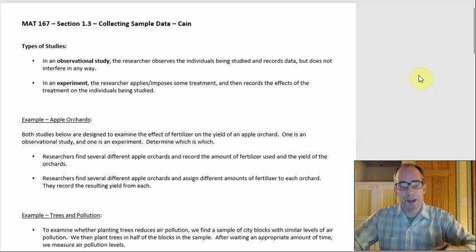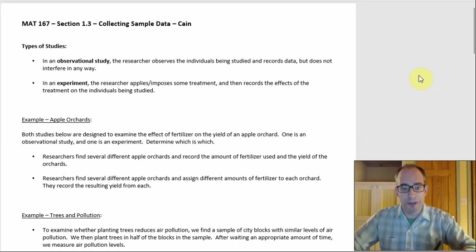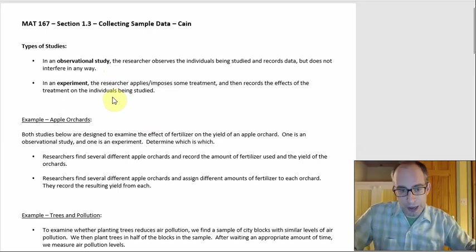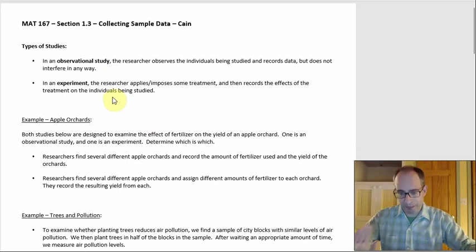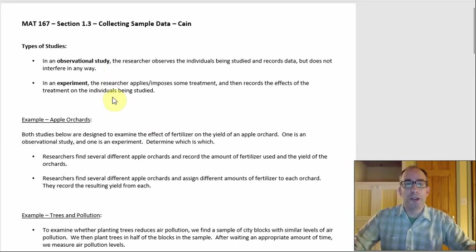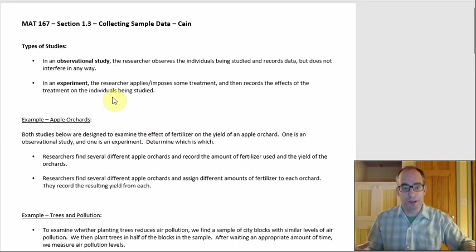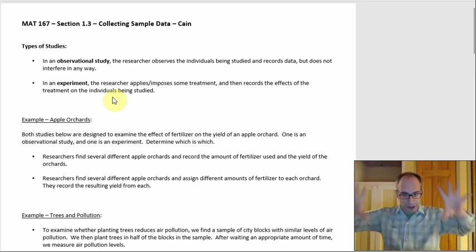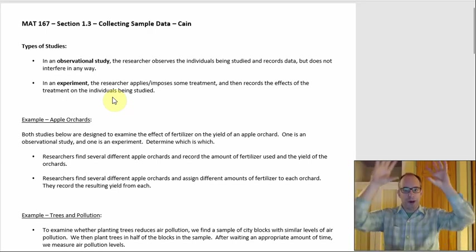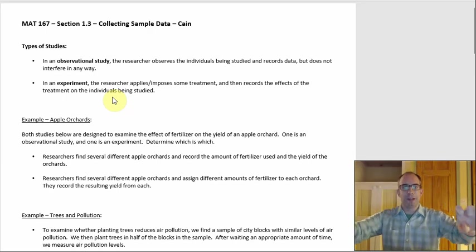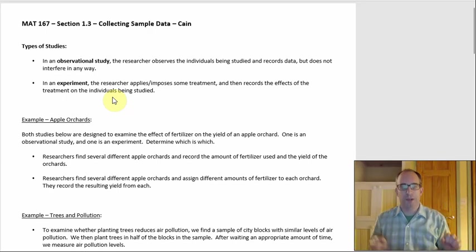The first distinction between an observational study and an experiment is actually a pretty big deal. Being able to tell these two things apart is going to come up repeatedly later. These are the two big types of studies. Think of it as a tree that builds outward — all types of studies branch into observational studies and experiments, and then those both break down further.